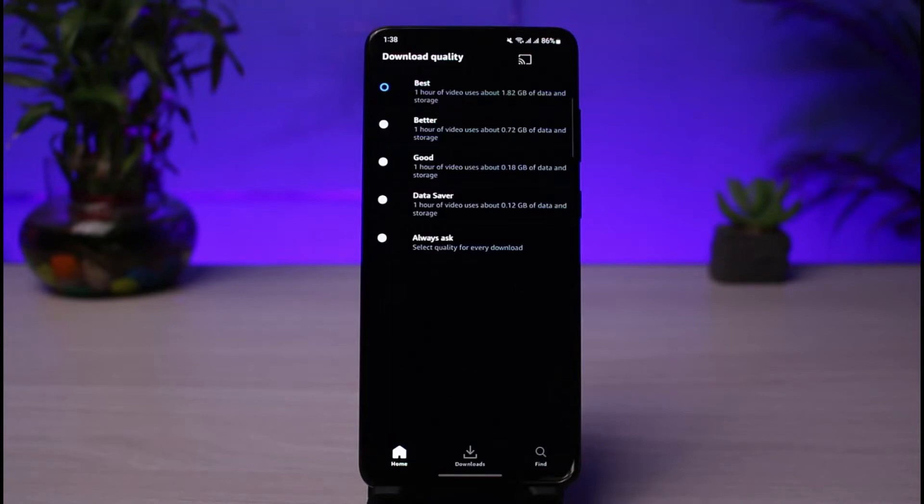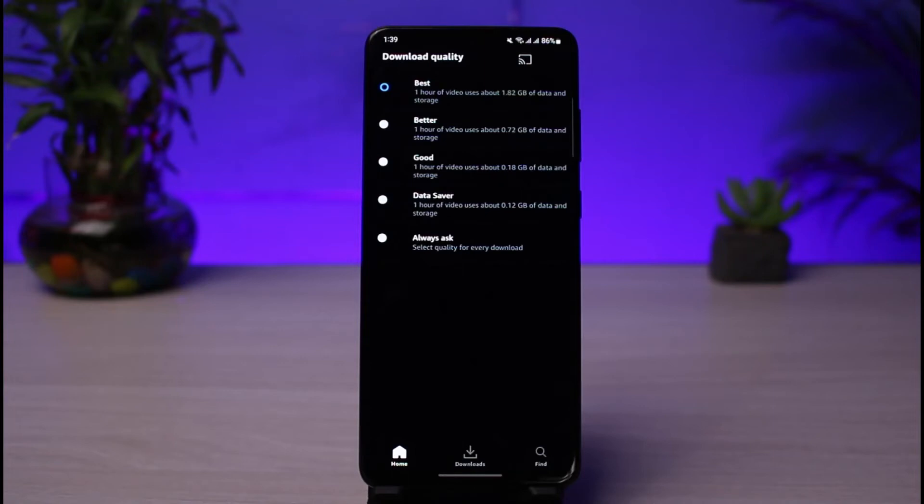Hopefully this video answered your question on how you can fix the Prime Video quality. We hope the video was really helpful. If it did help you, make sure to leave a like and subscribe to the channel. If you have any more questions, queries, or doubts, simply make sure to leave them down below. Thank you very much for watching till the end and see you soon in our next video.